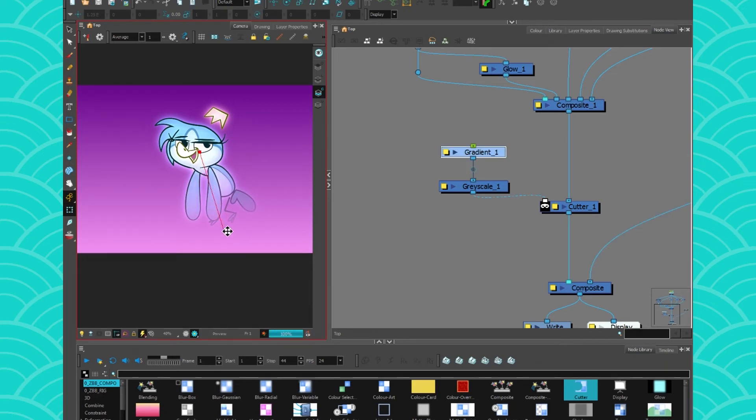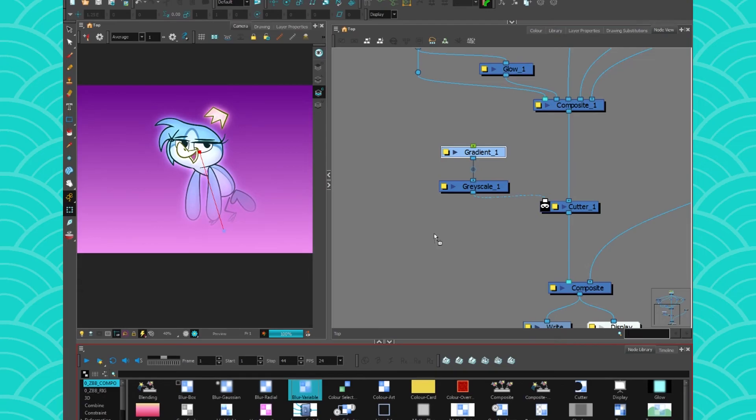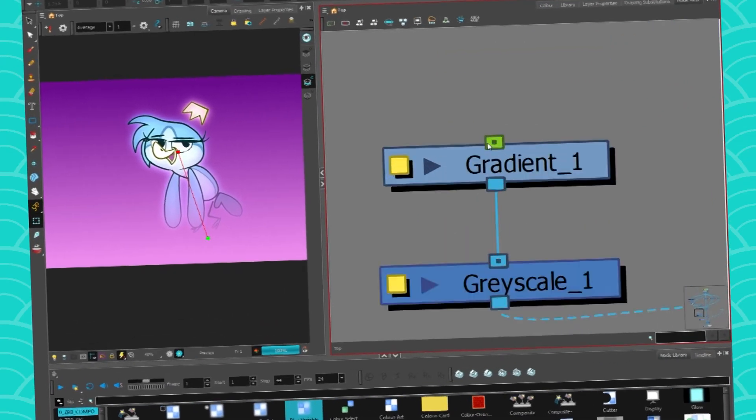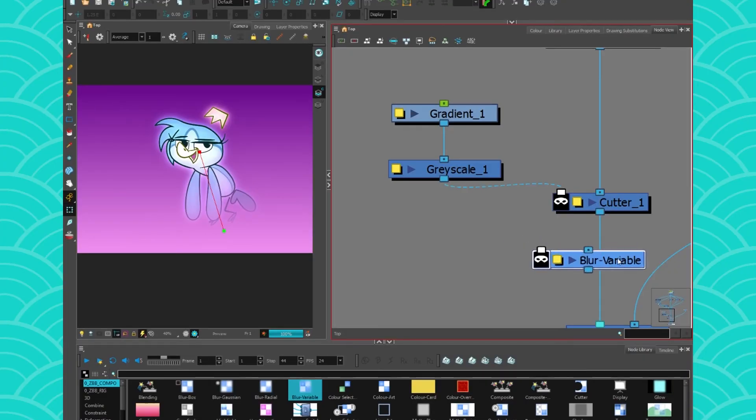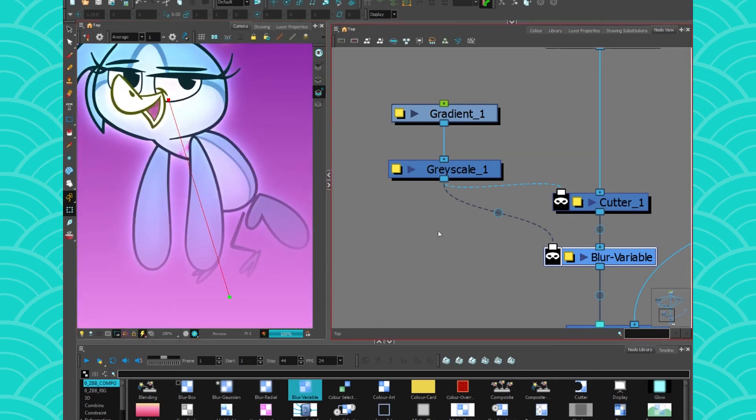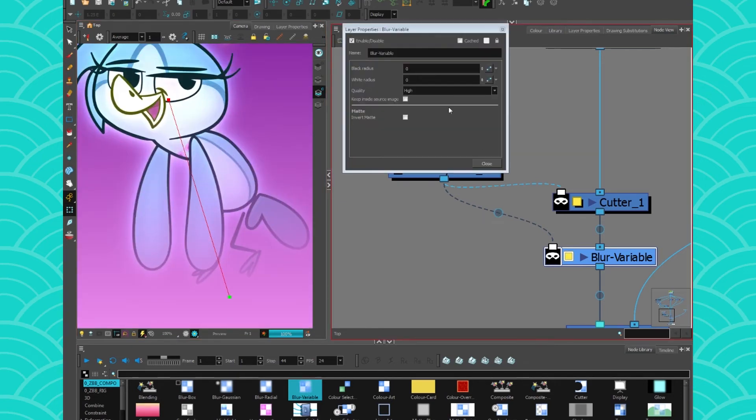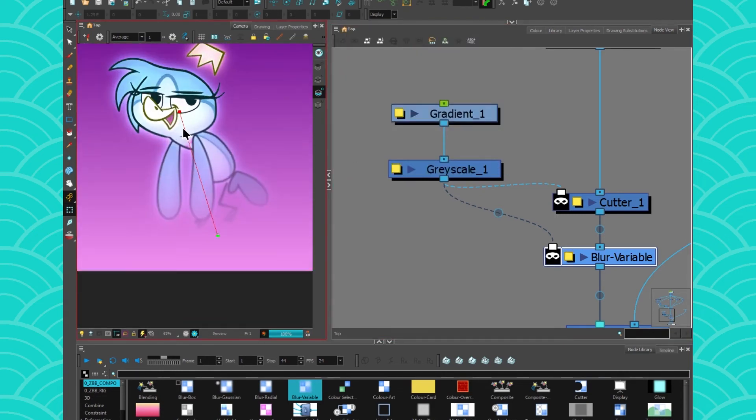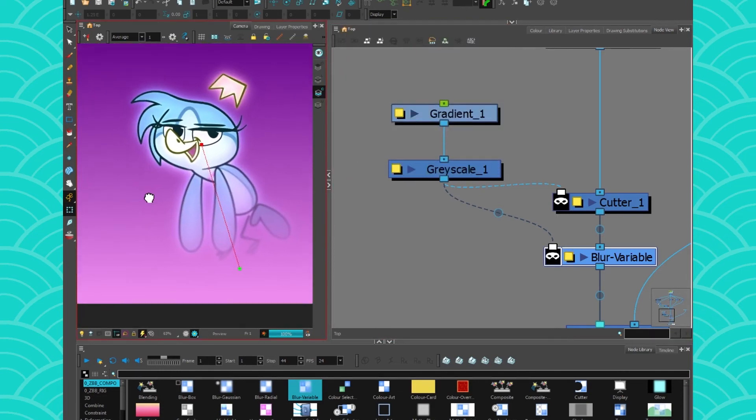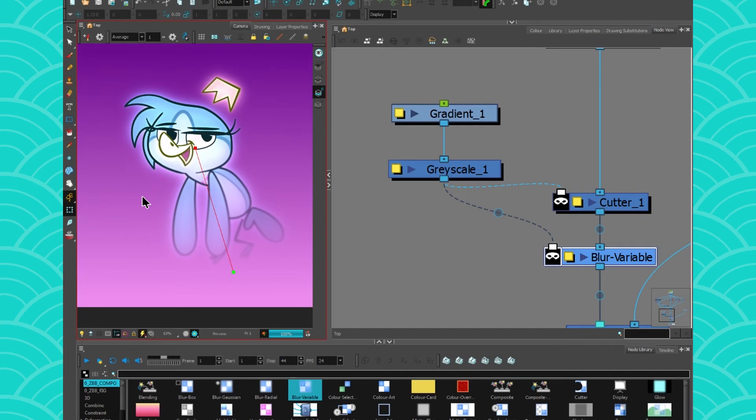Now I will also use the same gradient because I'm freaking lazy and connect it to a blur variable. It's gonna make it look a little bit blurry. Maybe three should be good. Oh, I like that. That's really cool. And now we have a ghost effect.